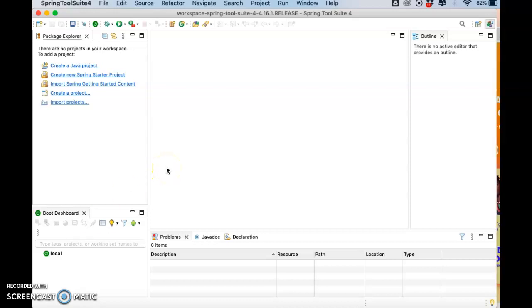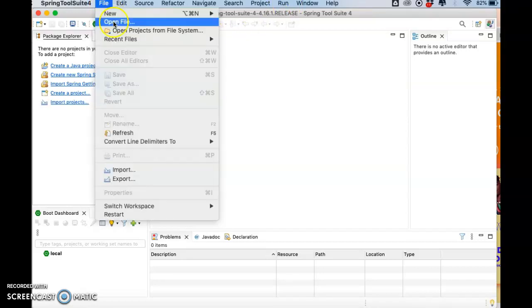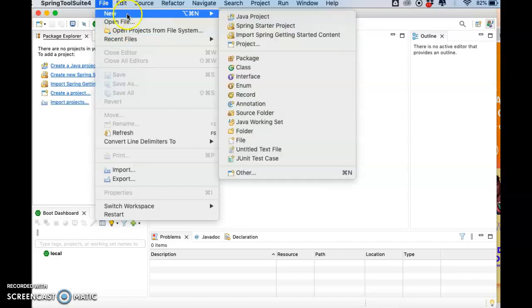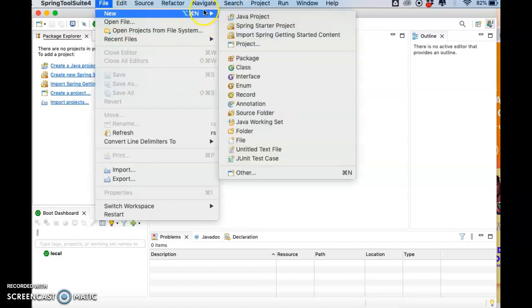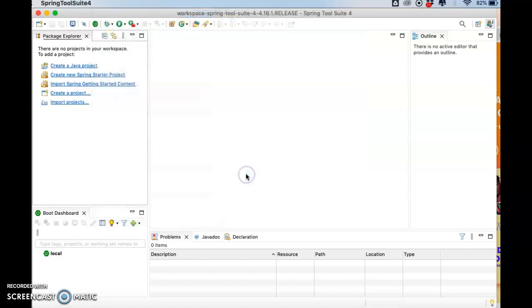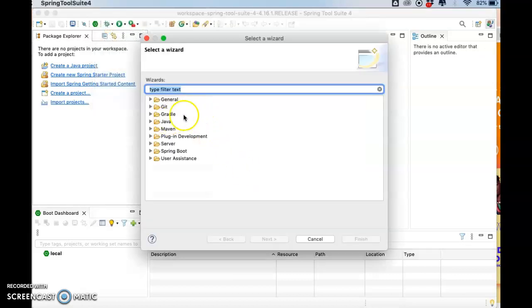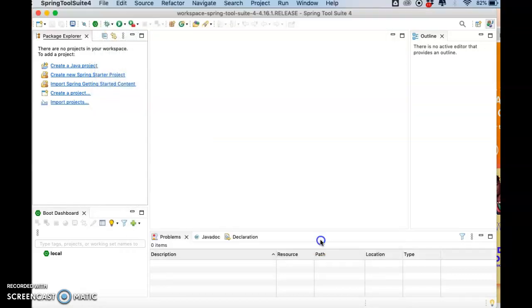Okay, so for this macOS and also the new version release, there is no option when you want to create a new dynamic project. Normally it is in Others and it should be in Web, but there is no web folder there.